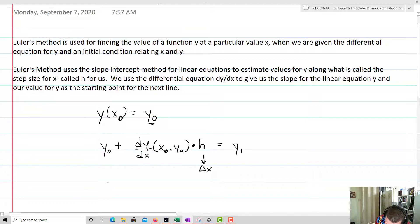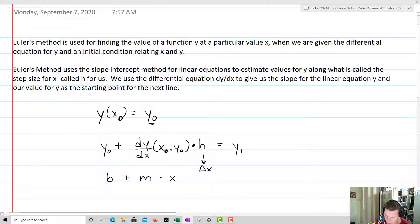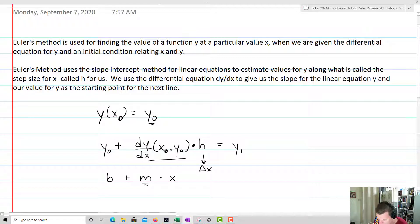It has that slope-intercept interpretation — it looks like b plus m times x, our slope-intercept form, which is mx plus b. The difference is that y0 is not actually going to be on the y-axis, and our m is going to be changing as we change the differential equation dy/dx. The step size, however, is going to remain the same as we iterate over and over again.